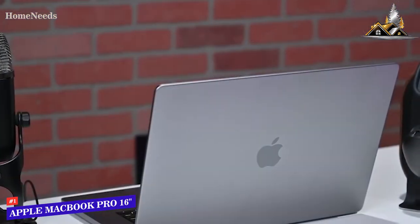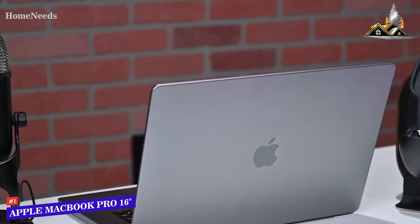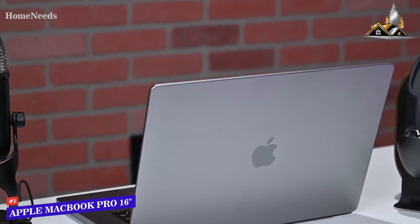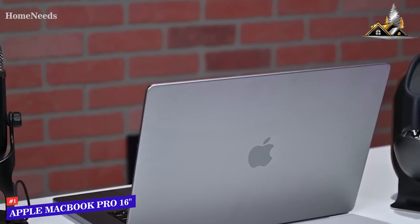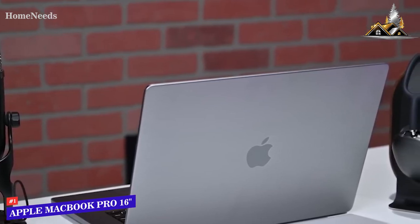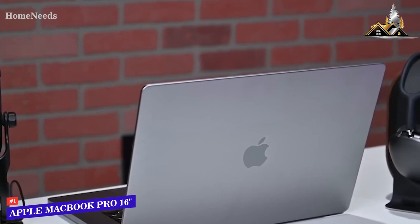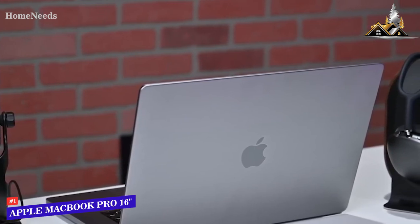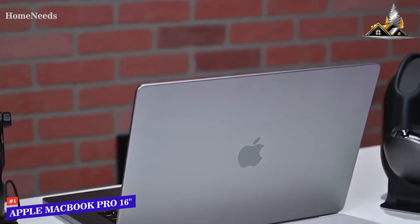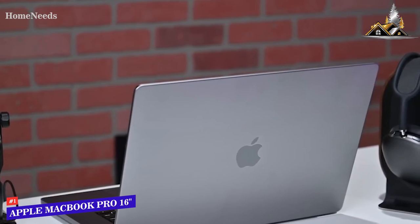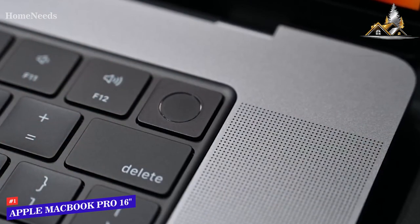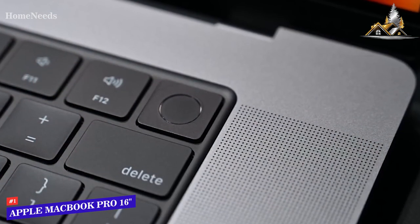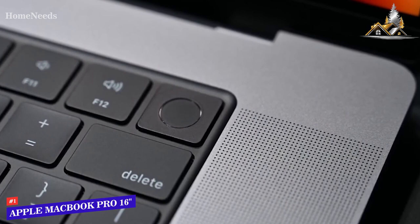It also comes with class-leading battery life that can deliver a runtime of up to 21 hours, so it can easily last throughout longer editing sessions. You can get up to 1TB of speedy SSD storage to keep your projects accessible. I also like that it has Touch ID to keep your files safe and provide secure logins.